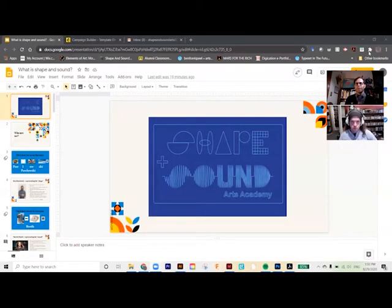Should we just get into it? All right, this is our presentation about the Shape and Sound Arts Academy. We have something prepared that we're going to go through to teach everybody all about it. I'm going to share my screen and we're going to figure out some stuff here.